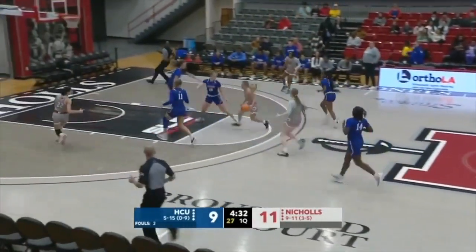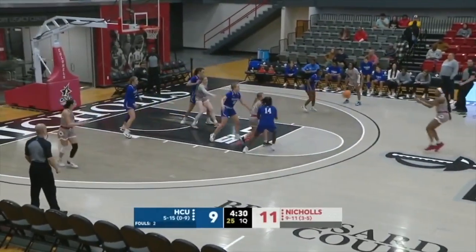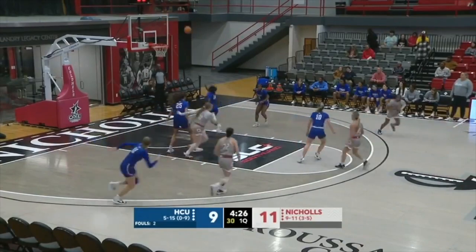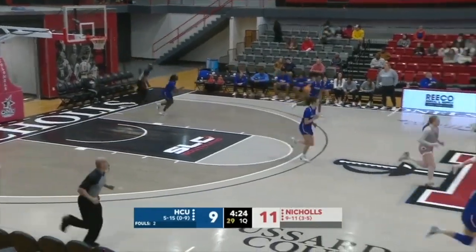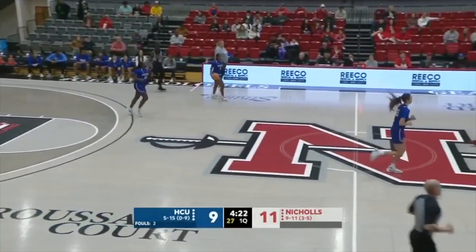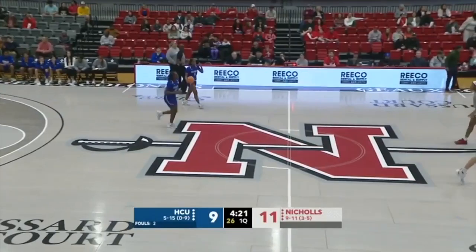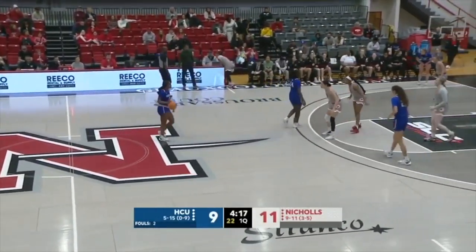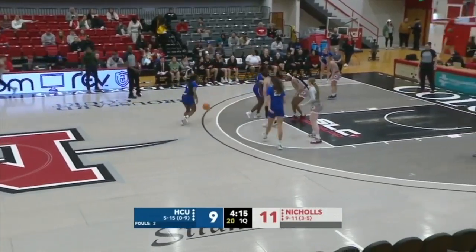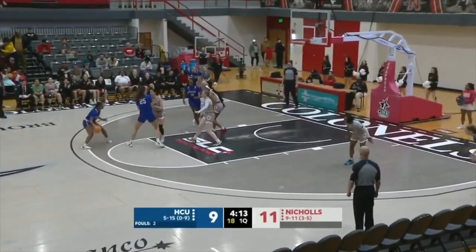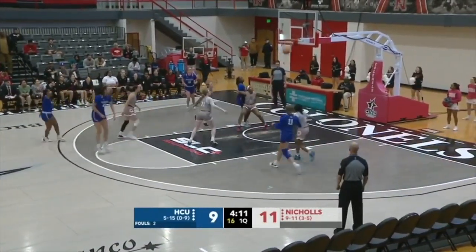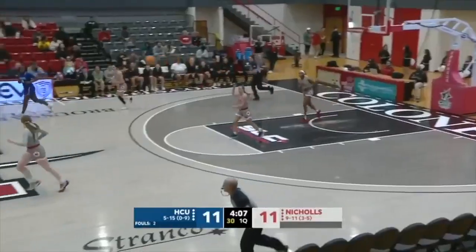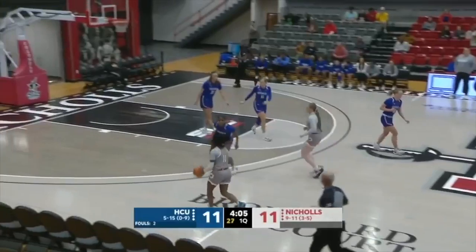Hamilton, three-on-three break, picks up the dribble, gets it to Craig, reversing to Brister — missed it strong. Rebound goes to the Huskies. Colonels are playing with some tempo and pace. HCU will attempt one from the outside — that's good. Long two for Wilson. We're tied at 11.